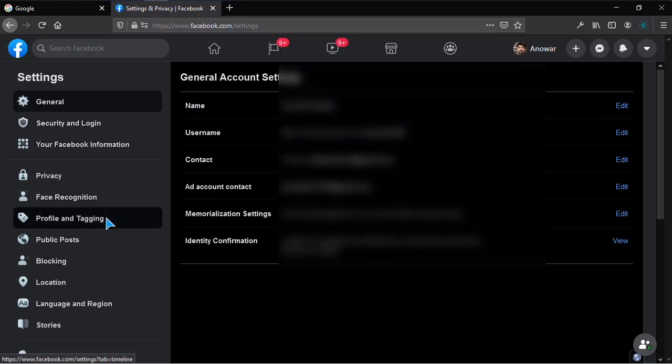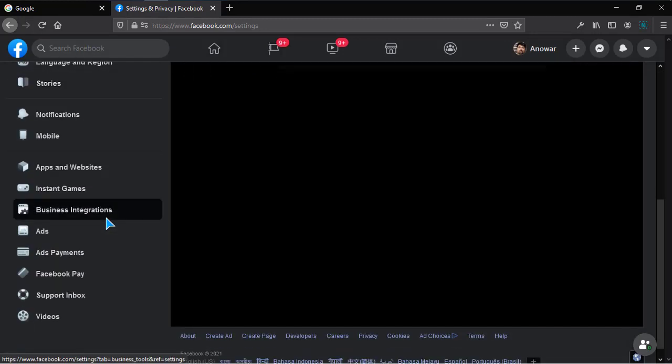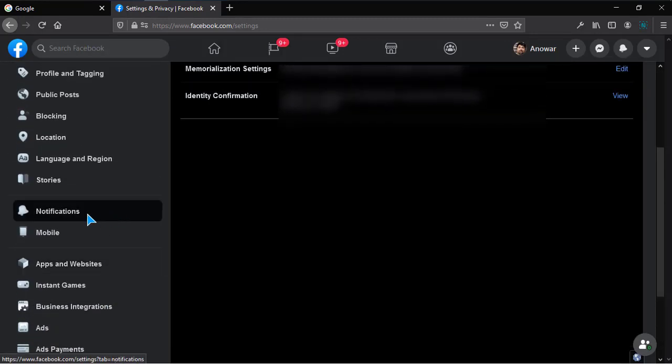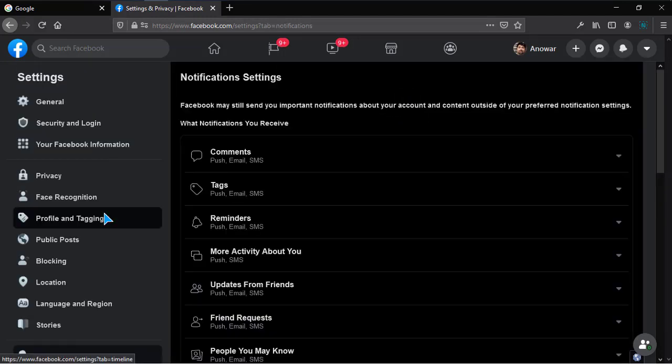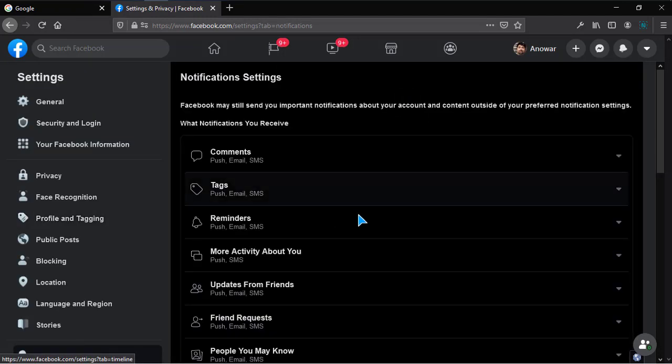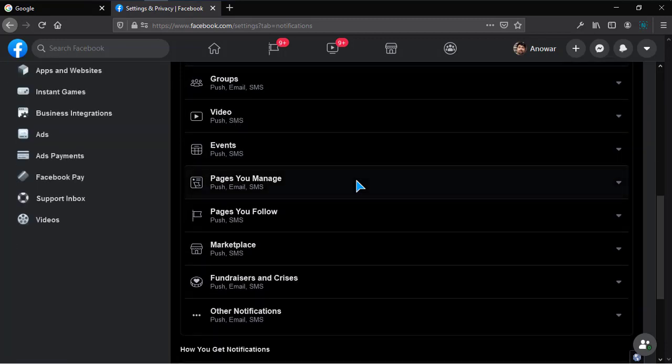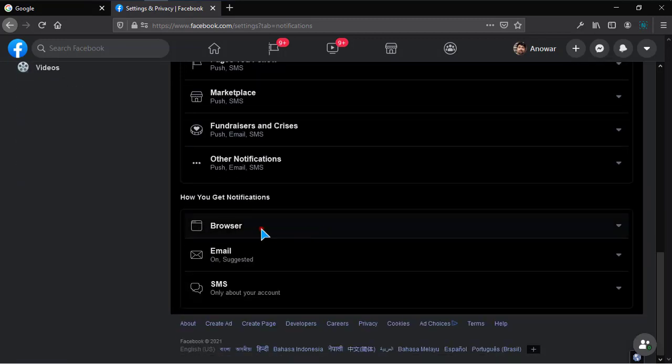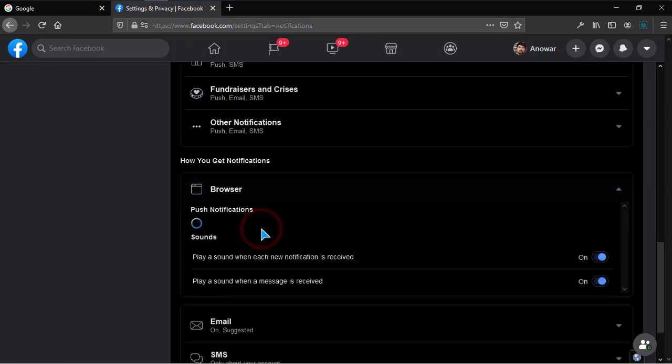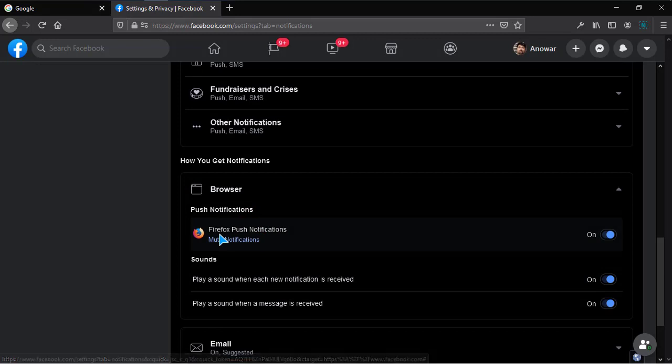At the left side, simply scroll down and look for Notifications. Now scroll down and find Browser. As you can see, Firefox push notification is enabled in Mozilla Firefox, and simply...